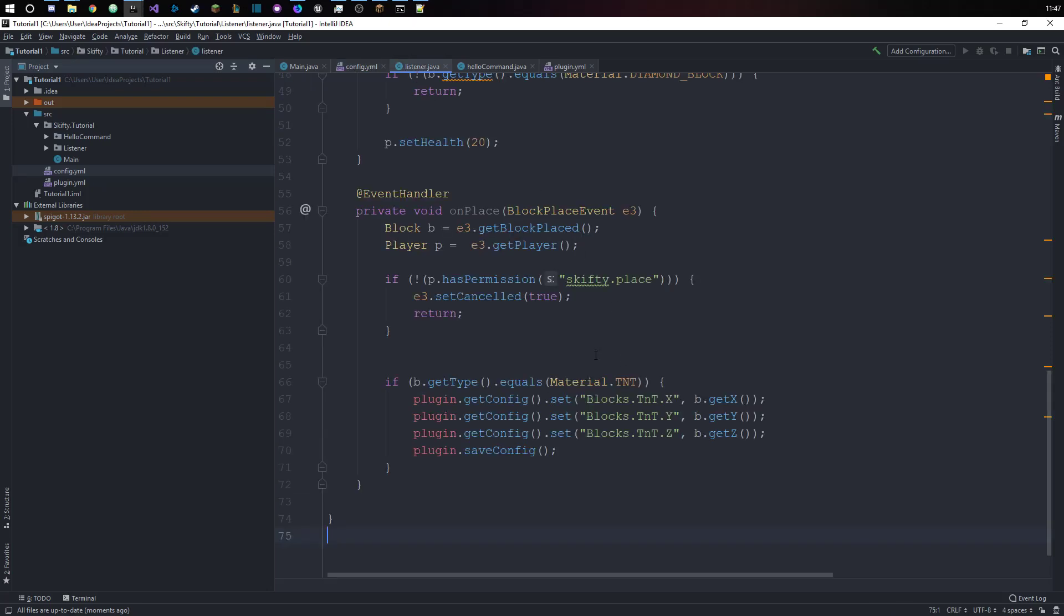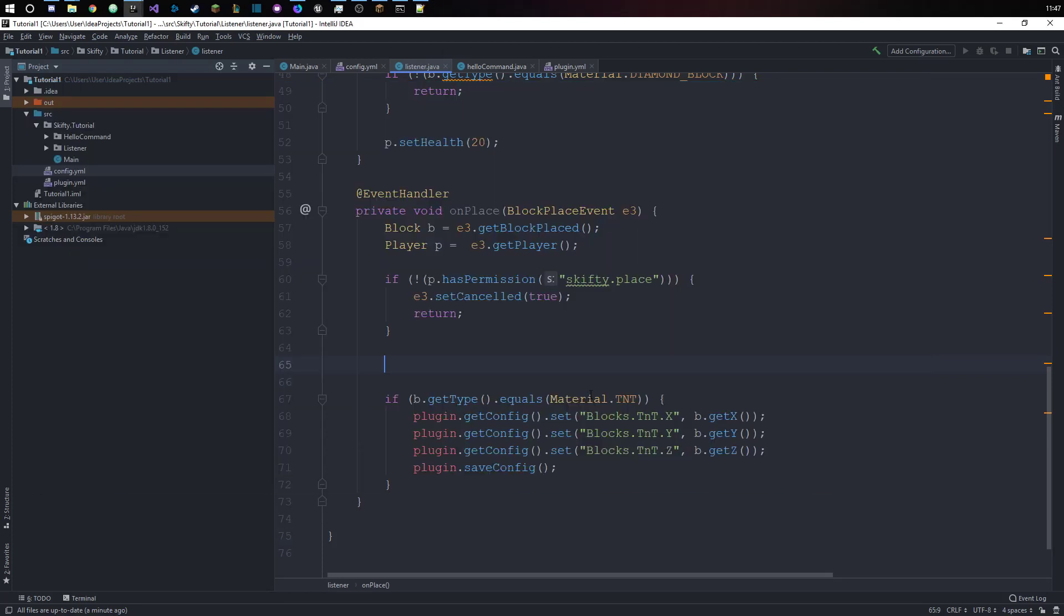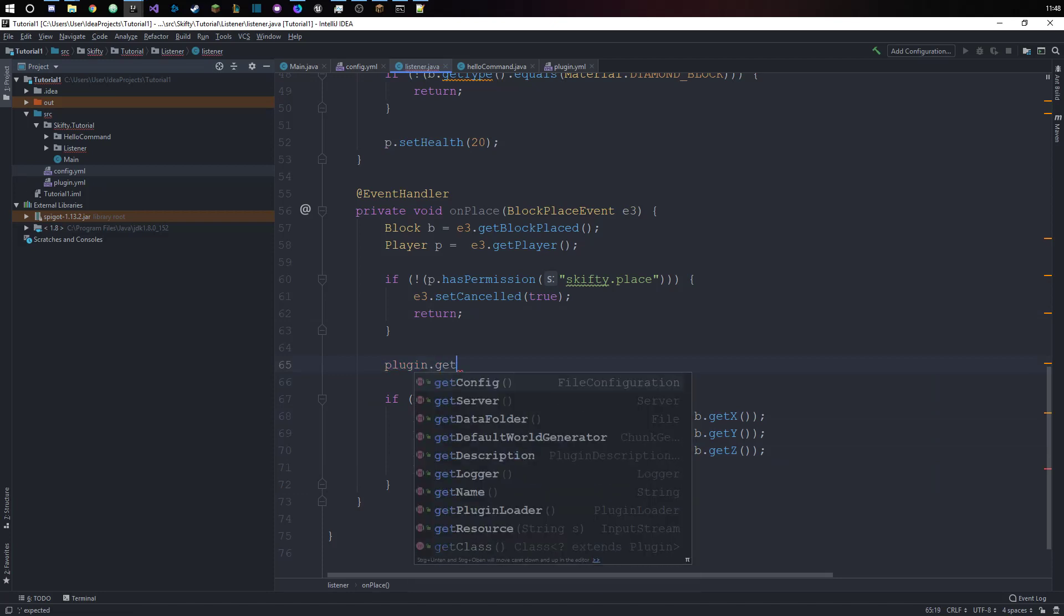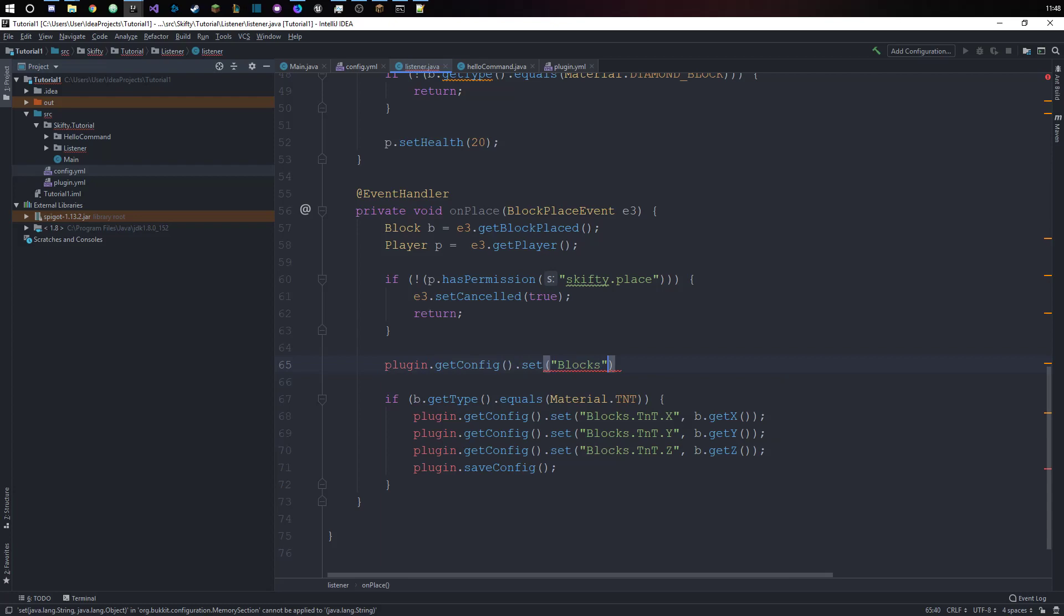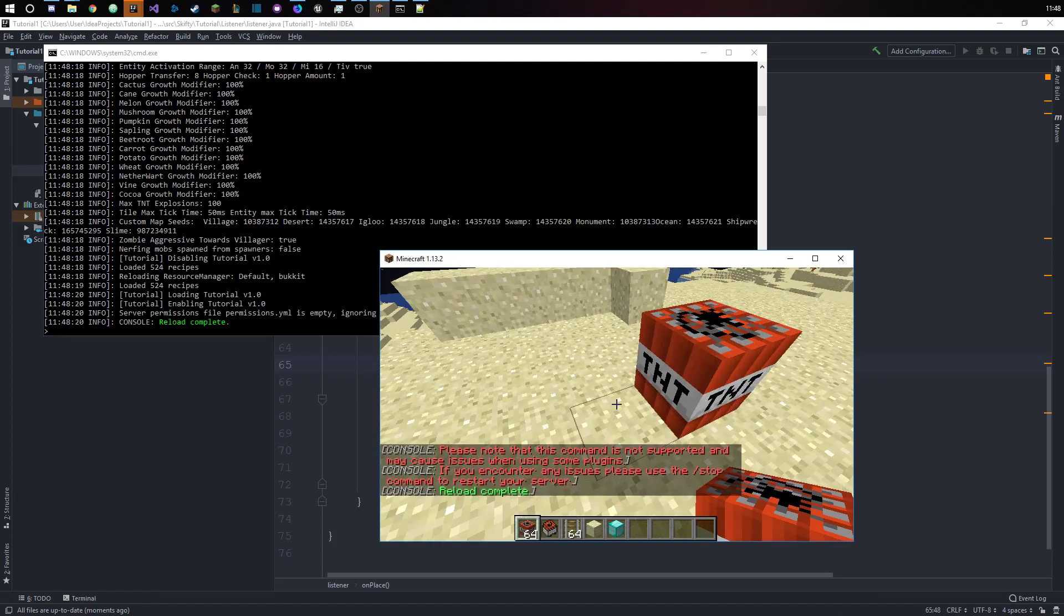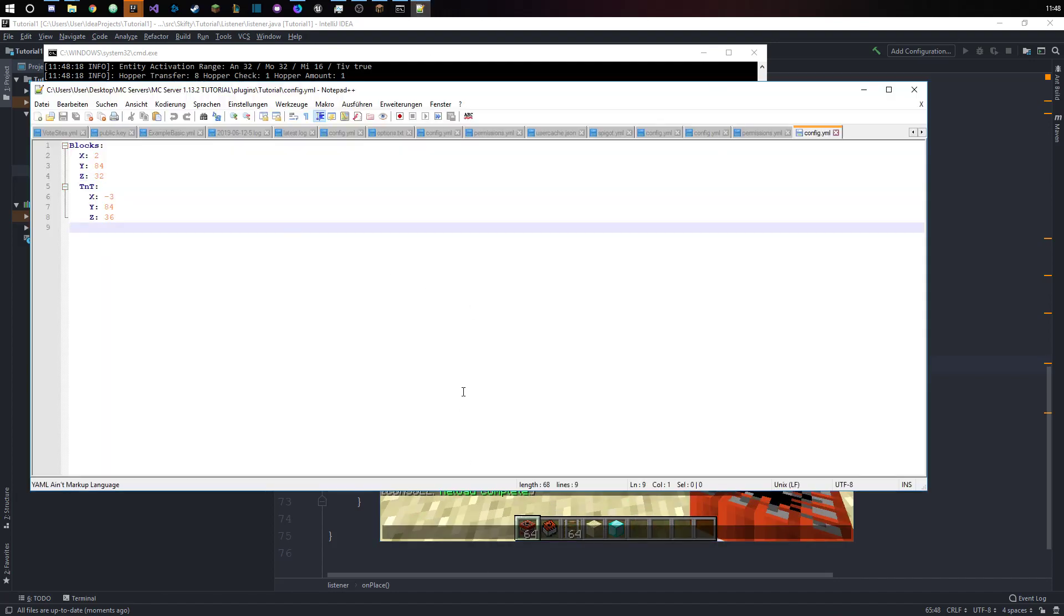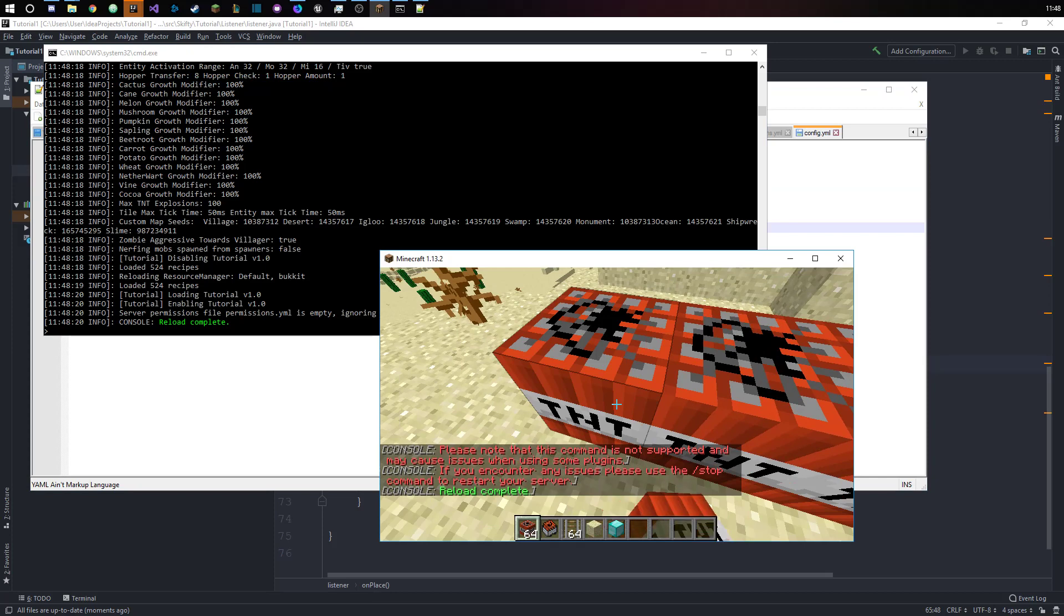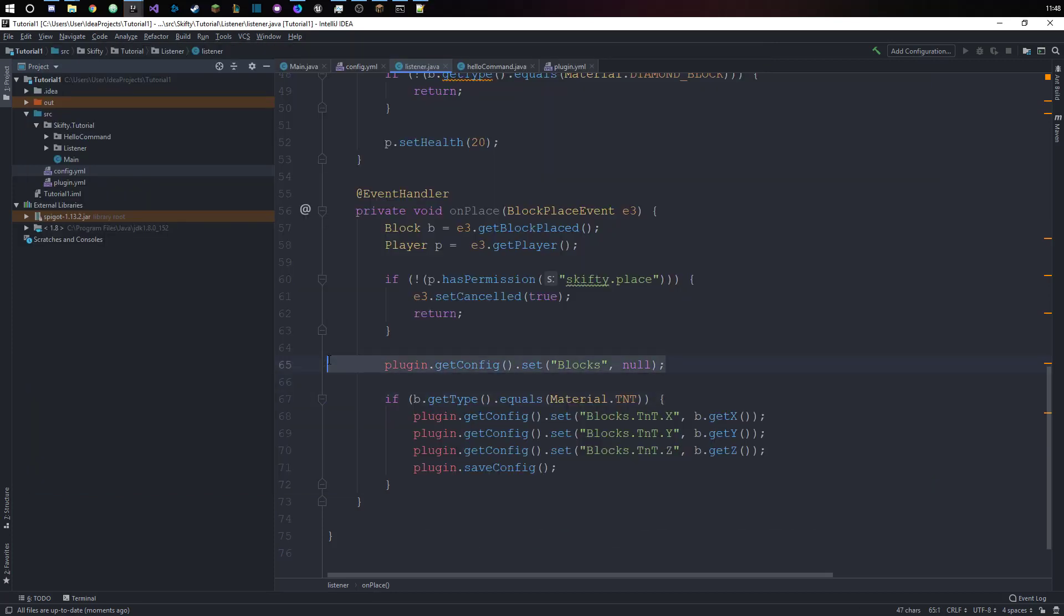Let me just delete this real quick. It was blocks x, y, z. That was my bad. Let me just set this to null real quick. Reload, reload, and now we should see that... Yep, perfect. Okay, we can remove that now.